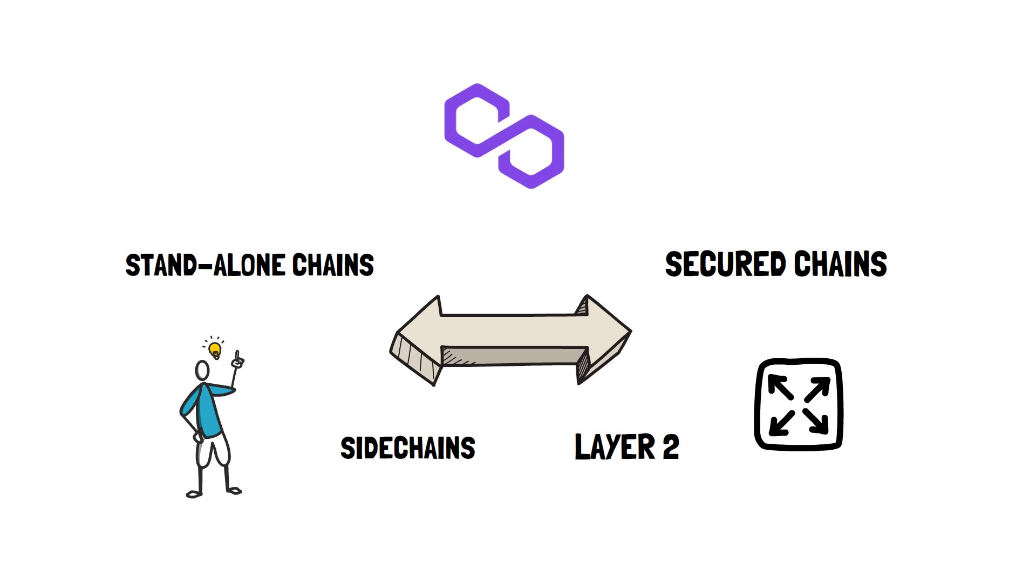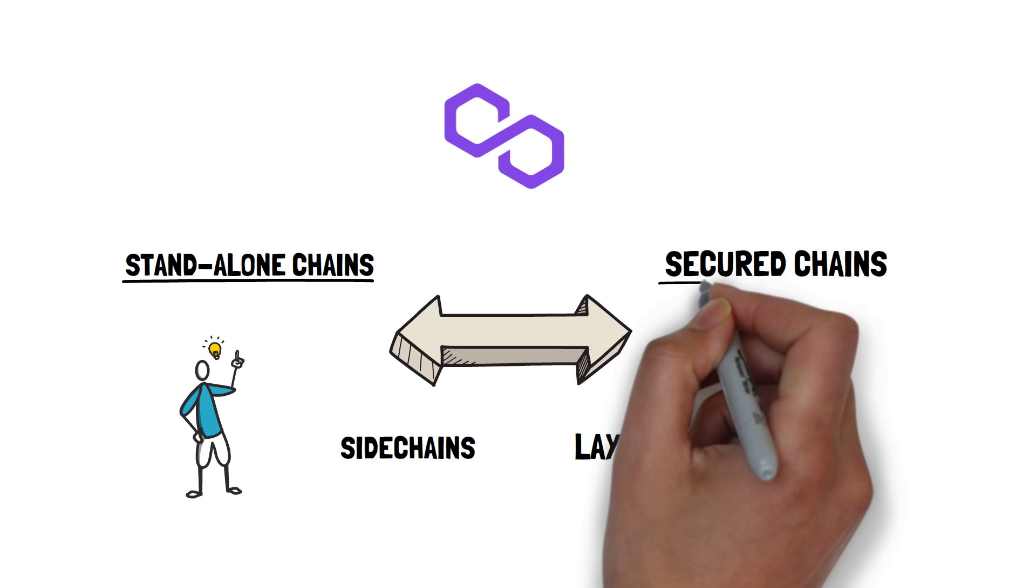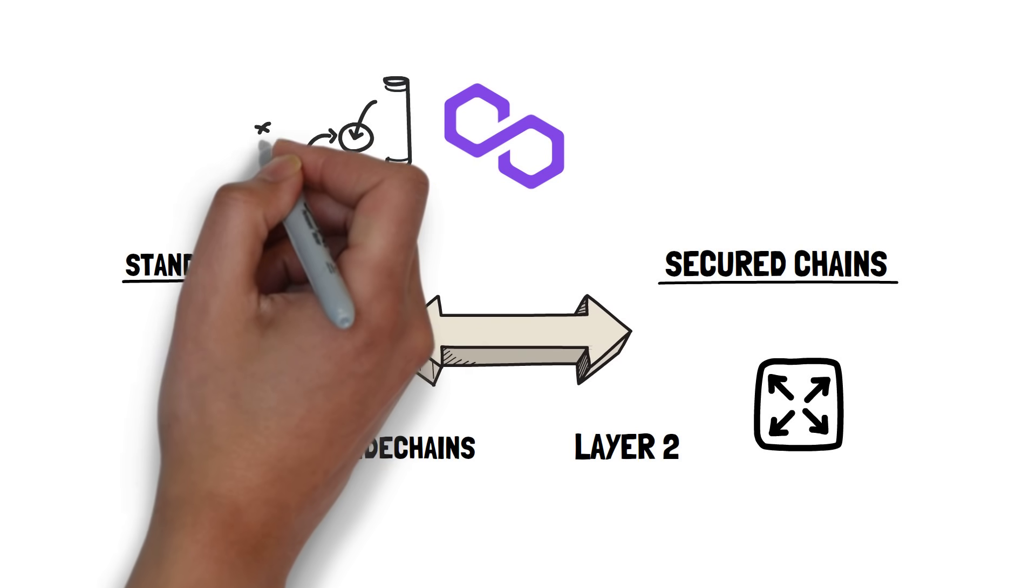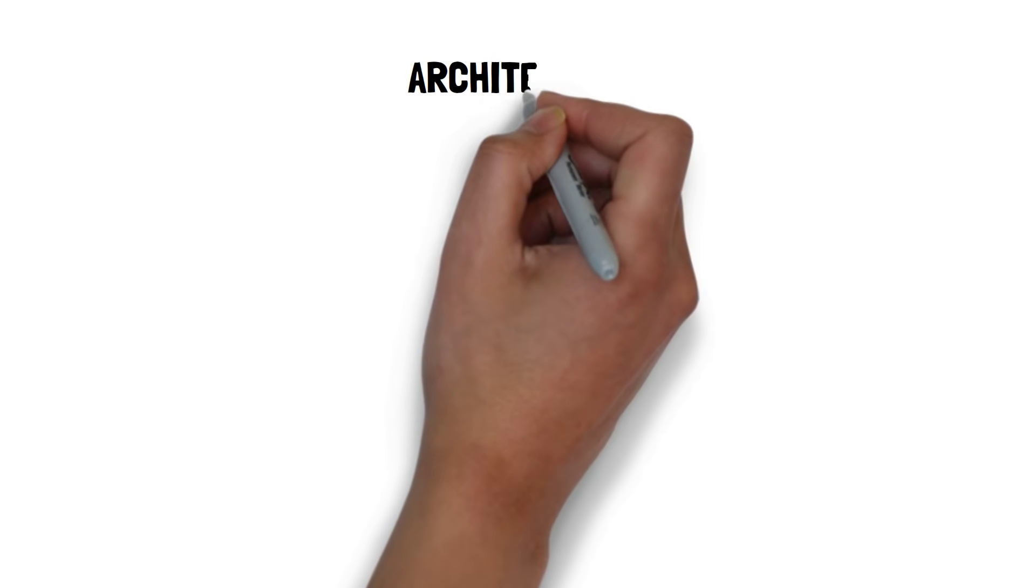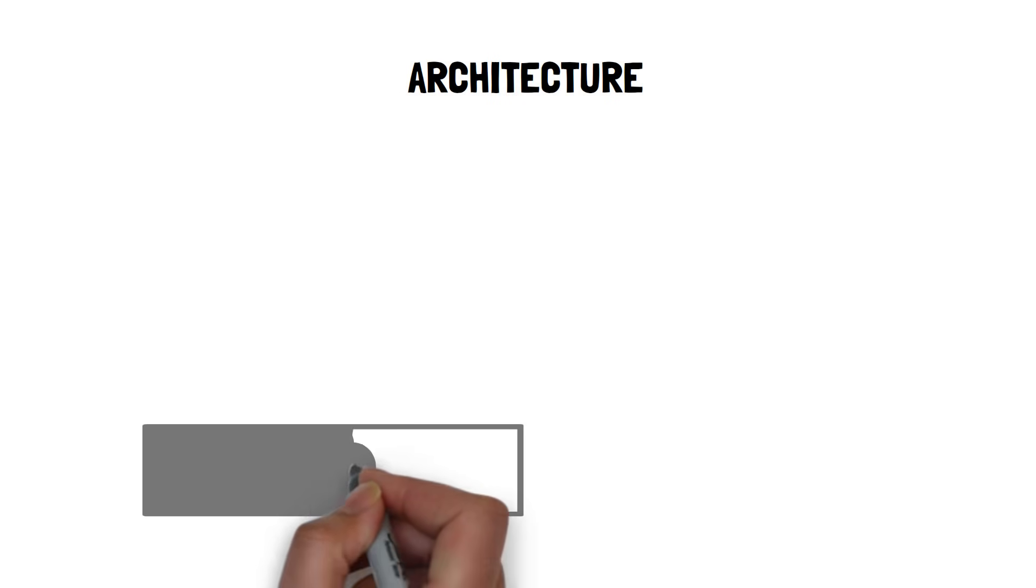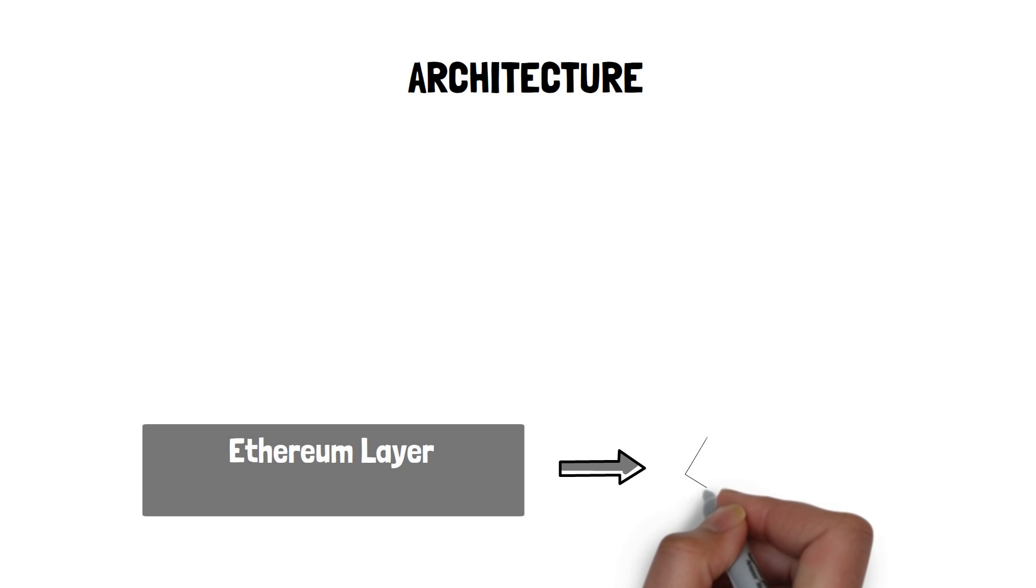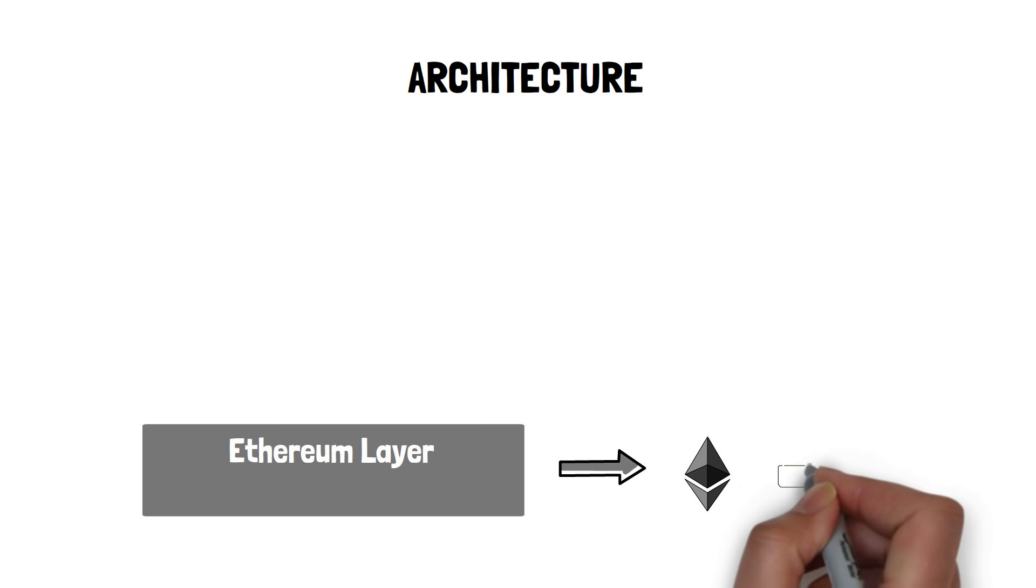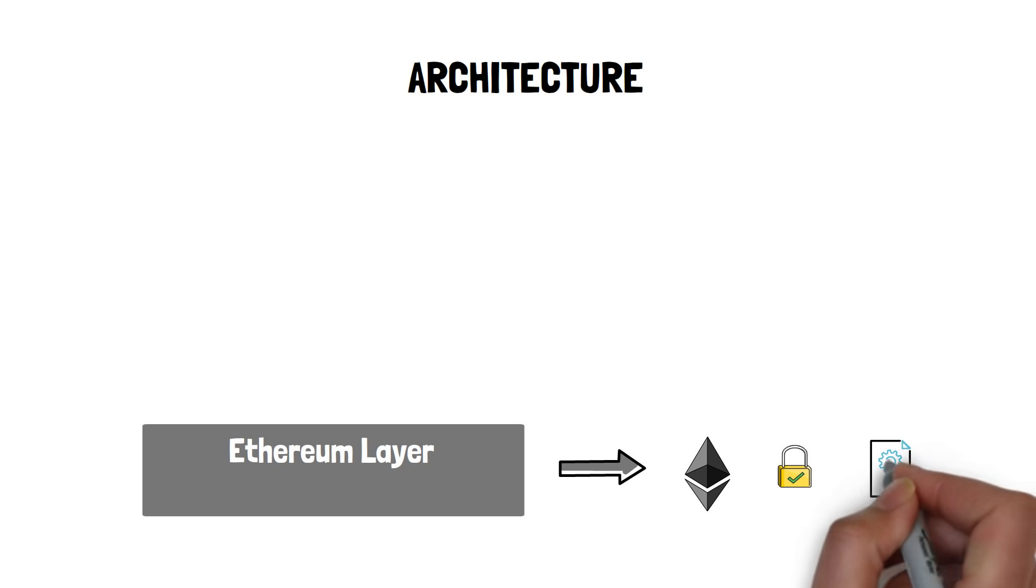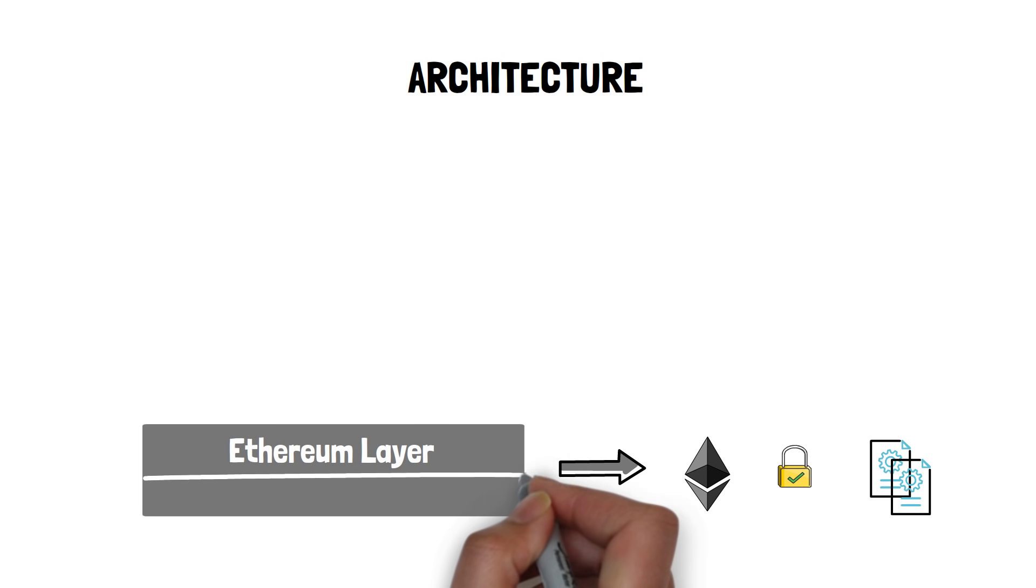Now as we know what kind of solutions are supported by Polygon, let's dive a bit deeper into the architecture. Polygon architecture consists of four abstract and composable layers. The Ethereum layer: Polygon chains can use Ethereum as their base layer and leverage Ethereum's high security.